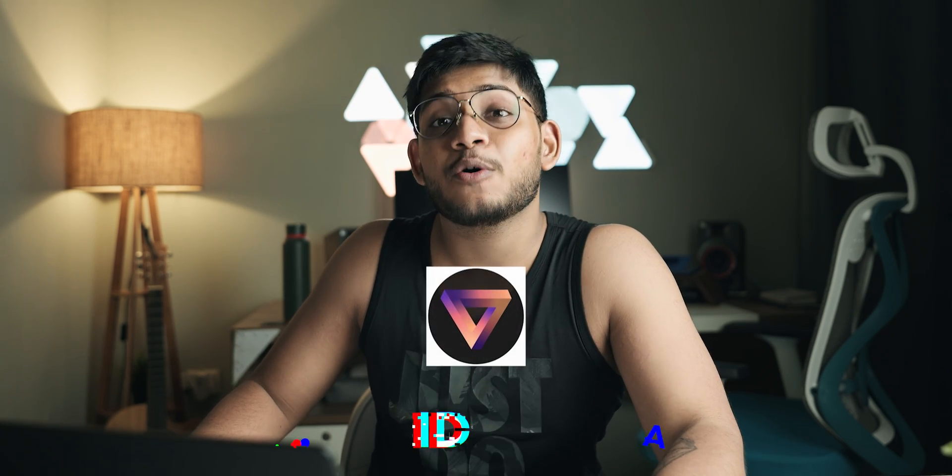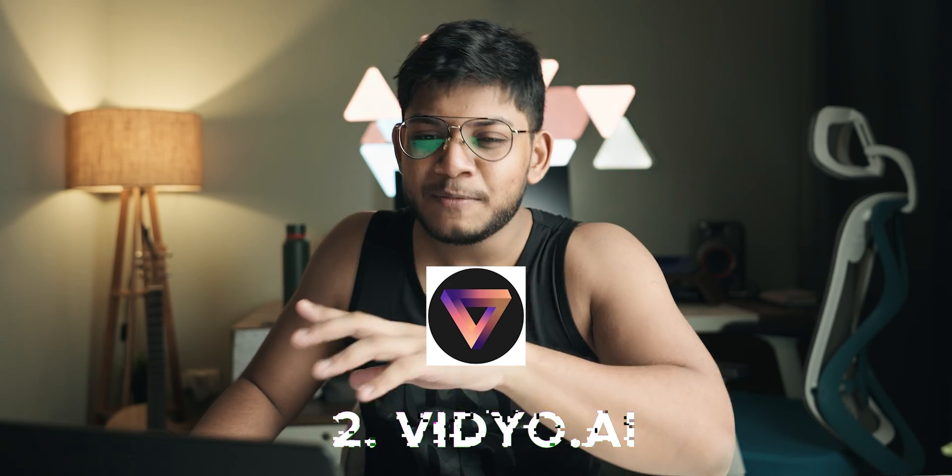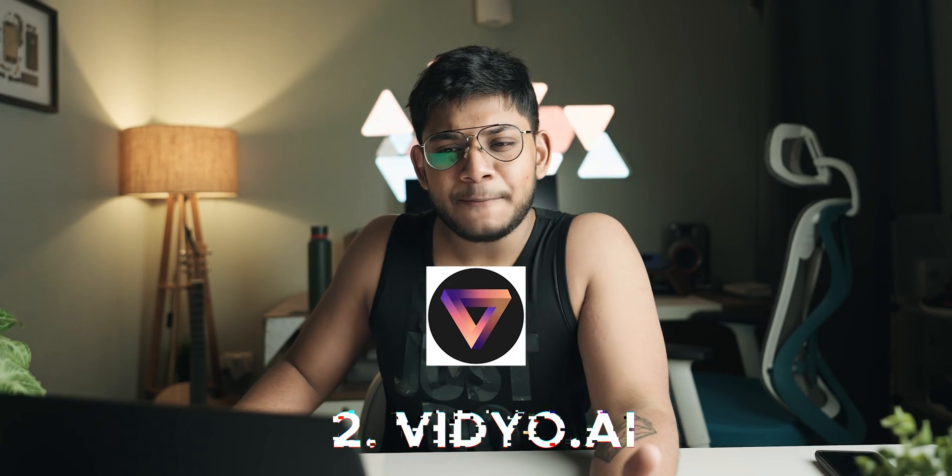At number two, we've got another tool which is again for content creators itself. It's called vidyo.ai, but video with a Y. Basically this is a really cool tool that uses the power of AI and converts your long videos into Instagram sort of content or portrait content.